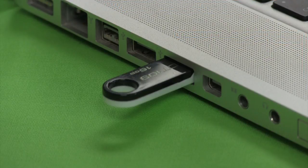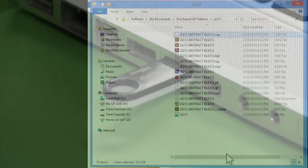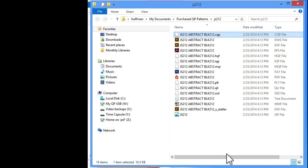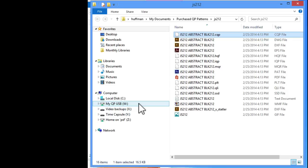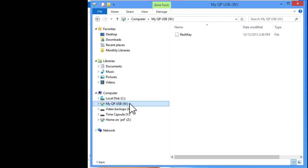Make sure your jump drive is plugged into your home computer. Remember that I named mine MyQPUSB. Yours may be named something different. Navigate to the jump drive by clicking on it in the file tree to the left to open up your jump drive.